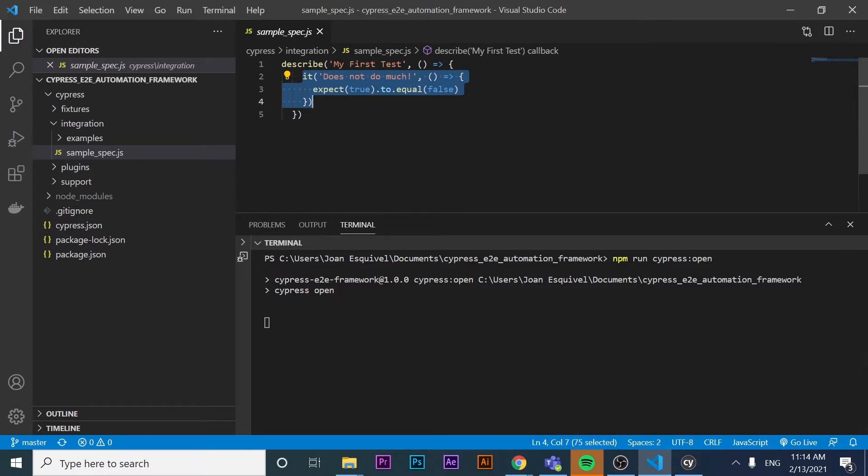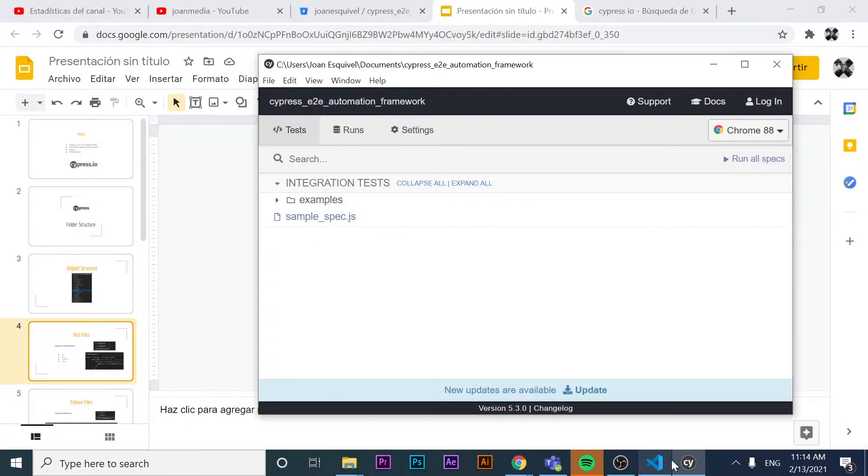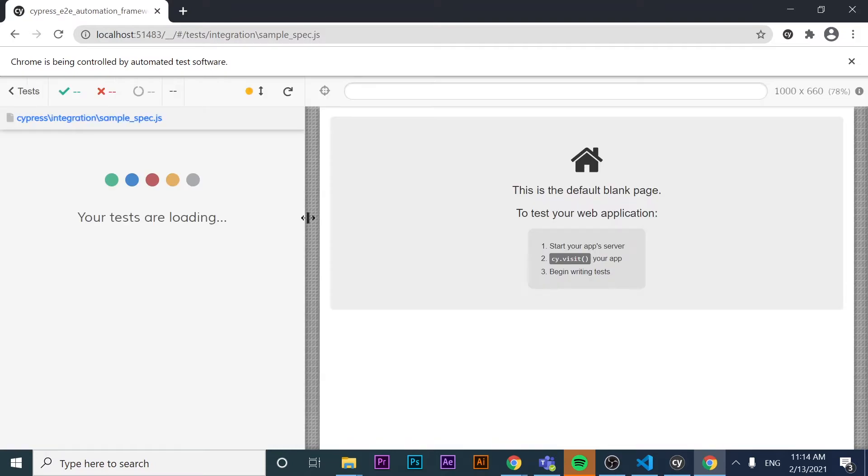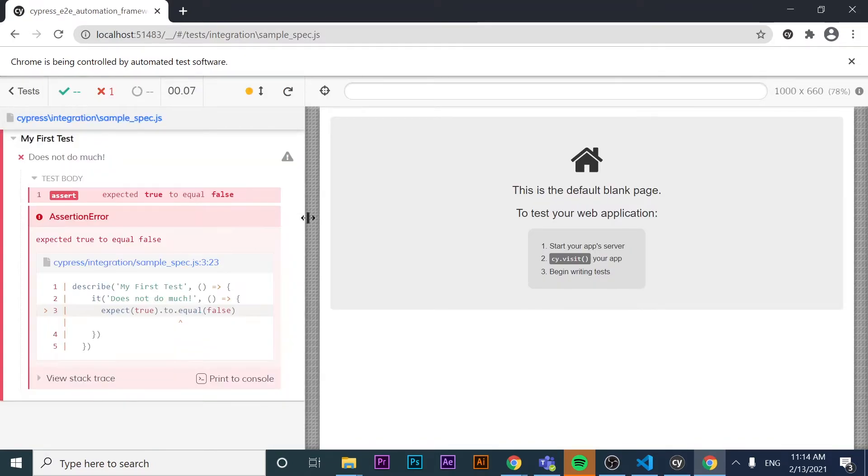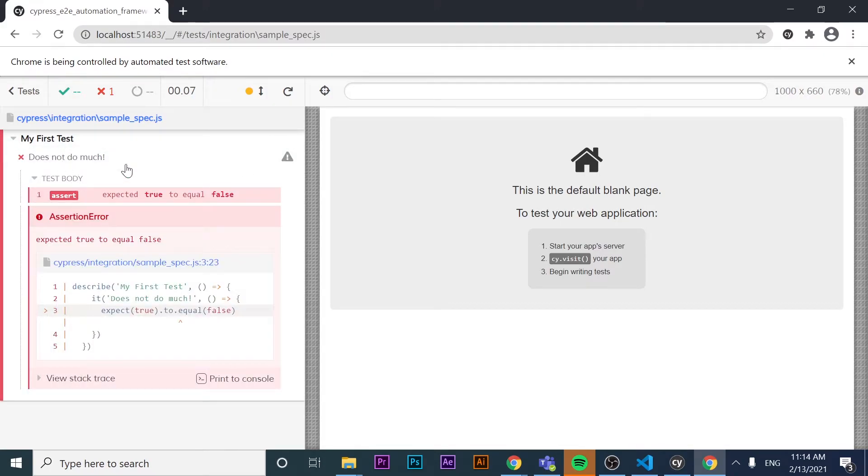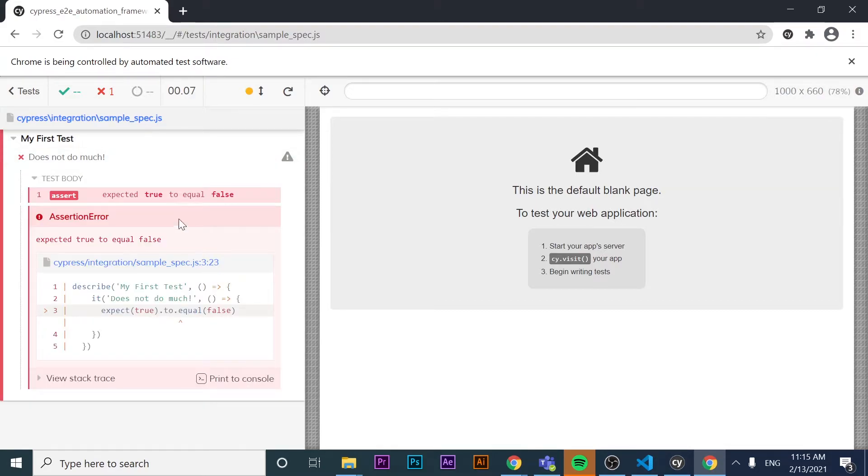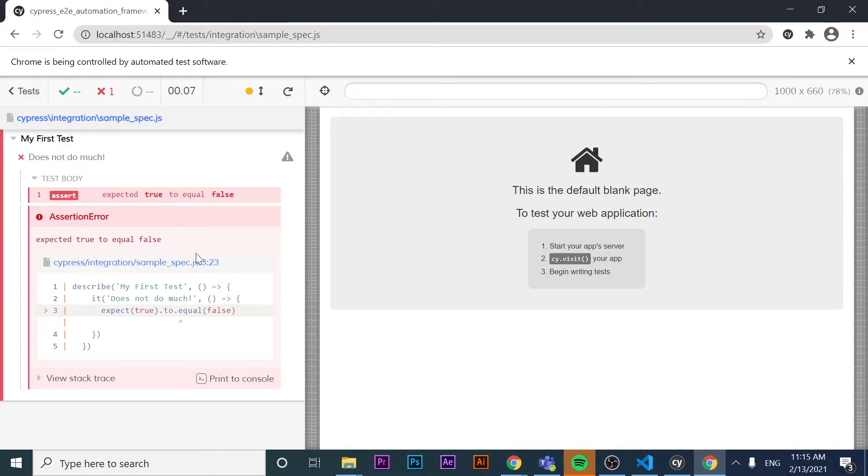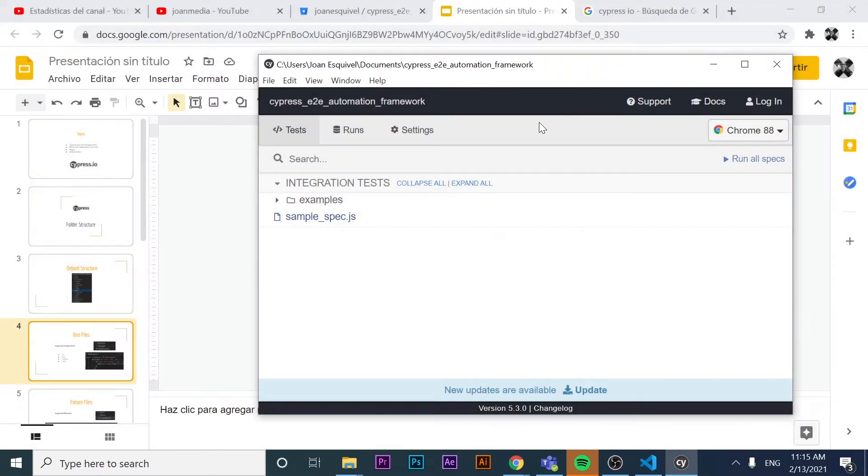That's basically where your tests should be saved. If I run this, you will see that the Chrome browser is going to be opened. This is actually the only test file that I have right now and it is just a dummy one. It is currently having an assertion error because obviously true is not equal to false. But that's it.